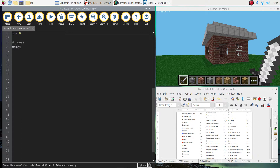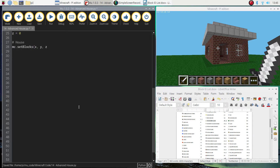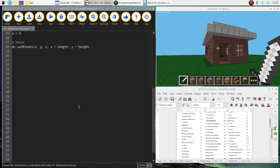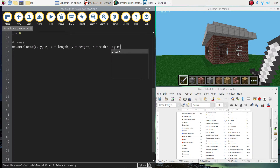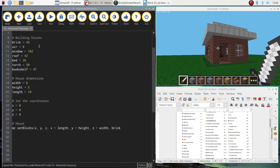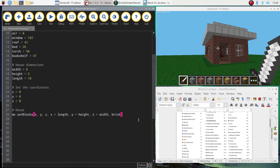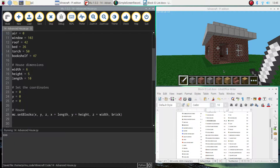We'll put in a comment that says 'house'. Just like we did in the last video, we need to write mc.setBlocks. In brackets we'll start with x, y, and z for our starting coordinates, and then x plus length, y plus height, and z plus width. The final thing we need to add is the block — we need to type 'brick' at the end because we want to use the brick variable which is number 45 to build our house. We'll close those brackets off and give it a run — it should be just a big brick slab.